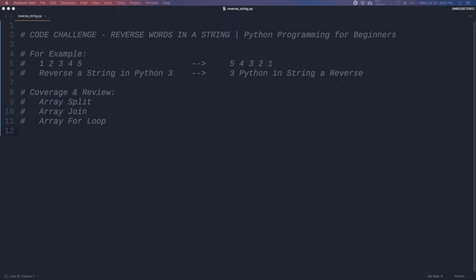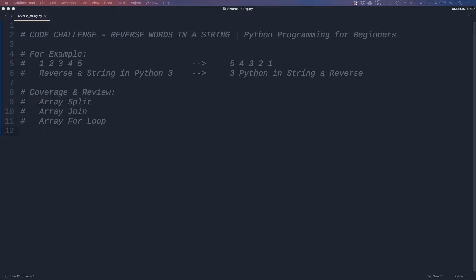To 5 4 3 2 1 separated by spaces. And if we have 'reverse a string in Python 3' we want to see '3 Python in string a reverse'. So the goal here is to reverse the words in the string but not the letters, and we separate them using the space.